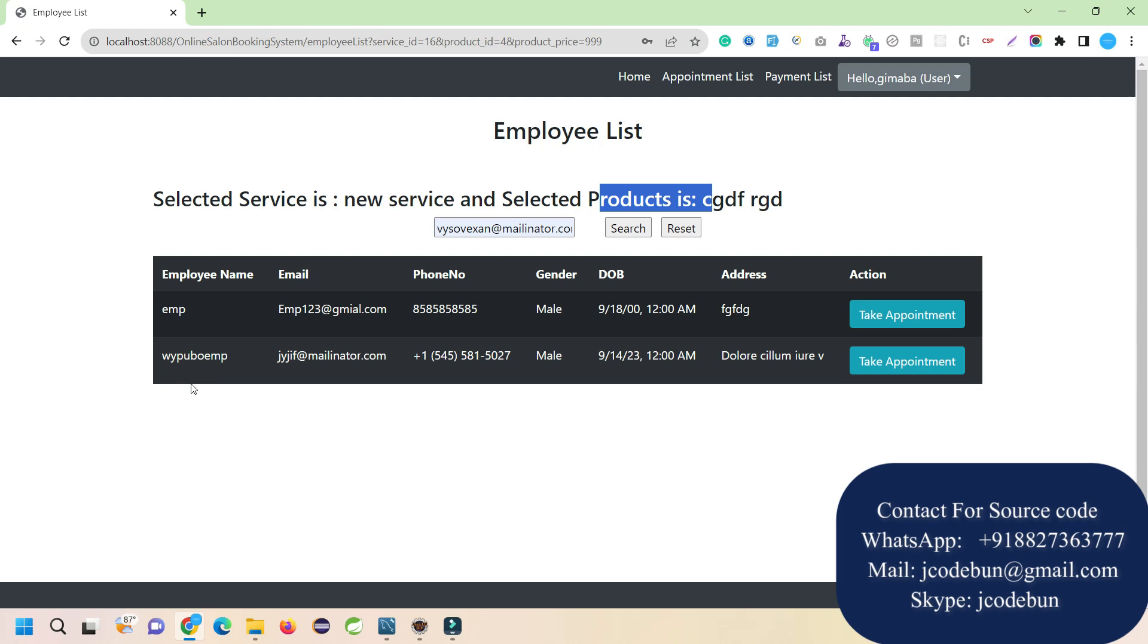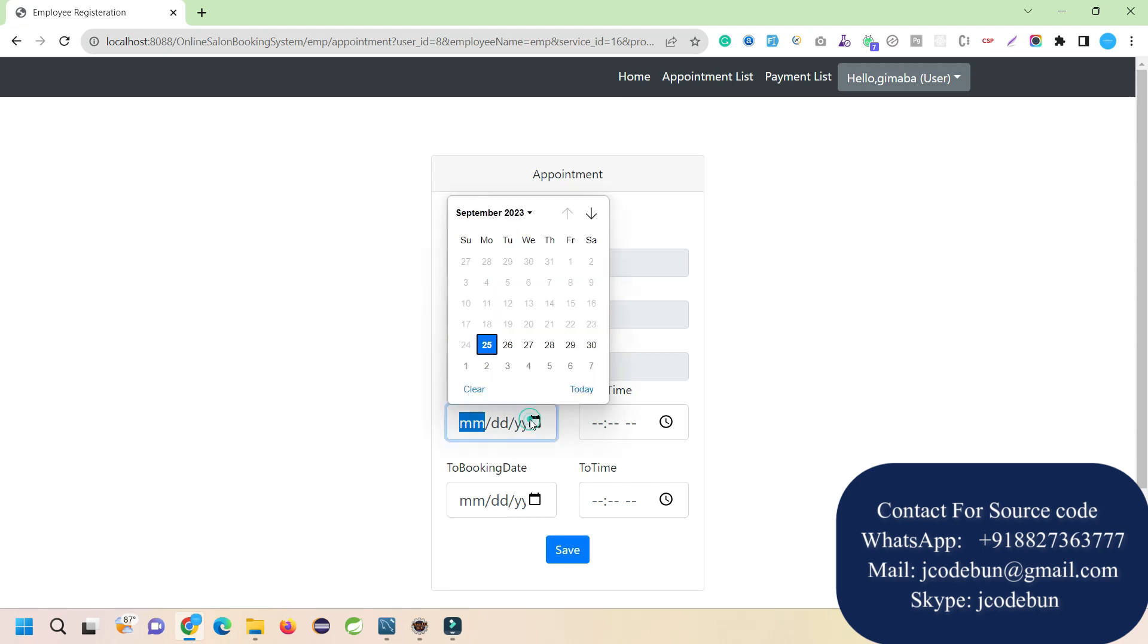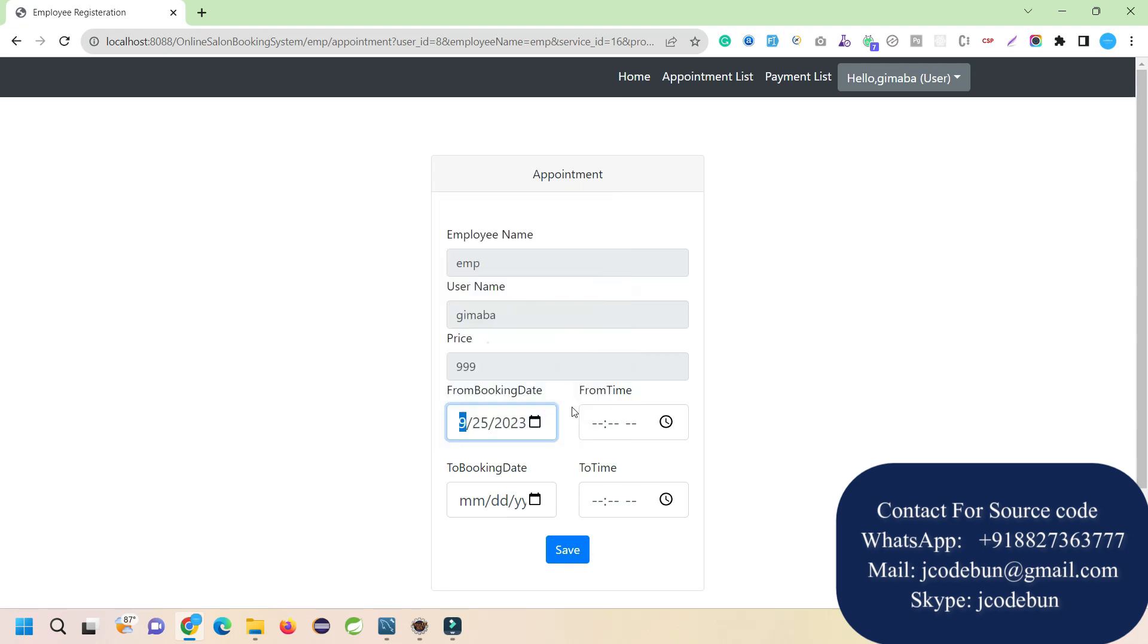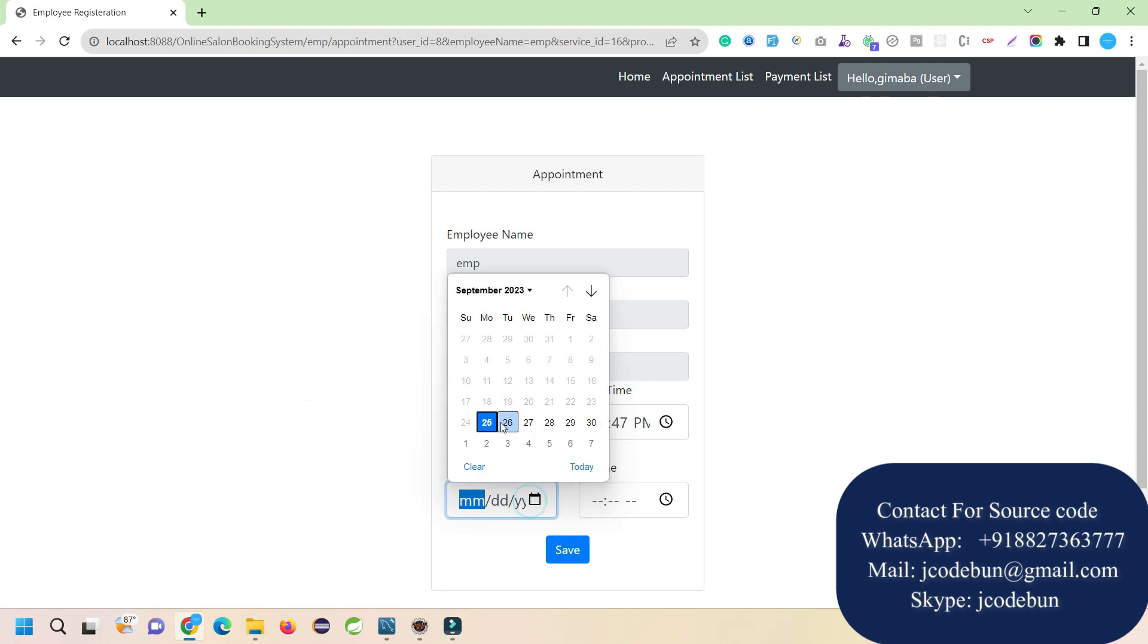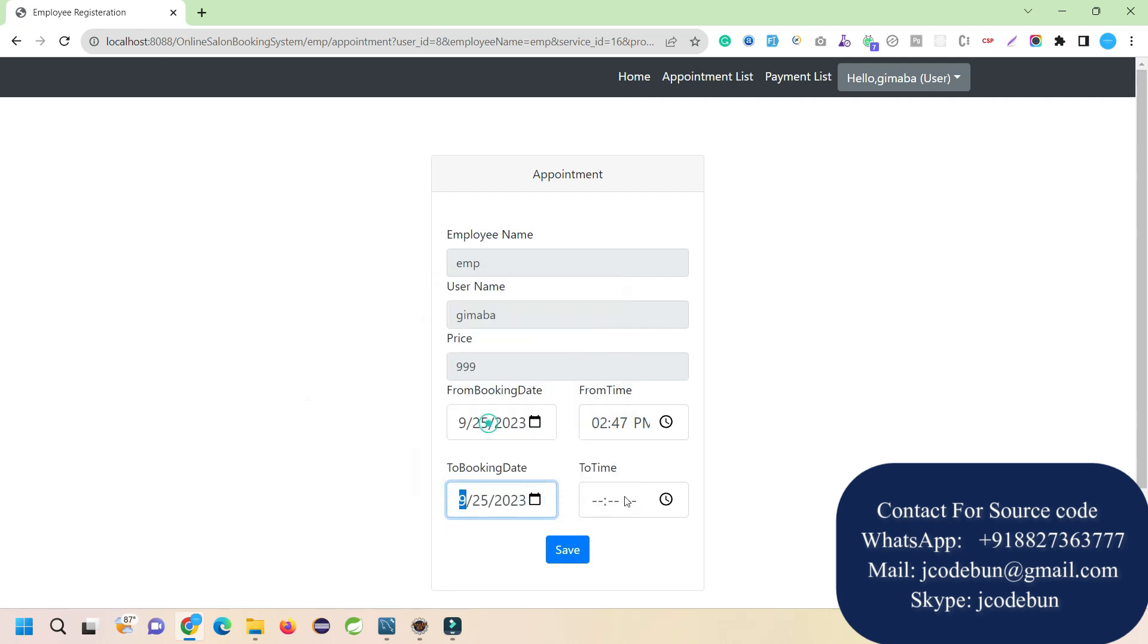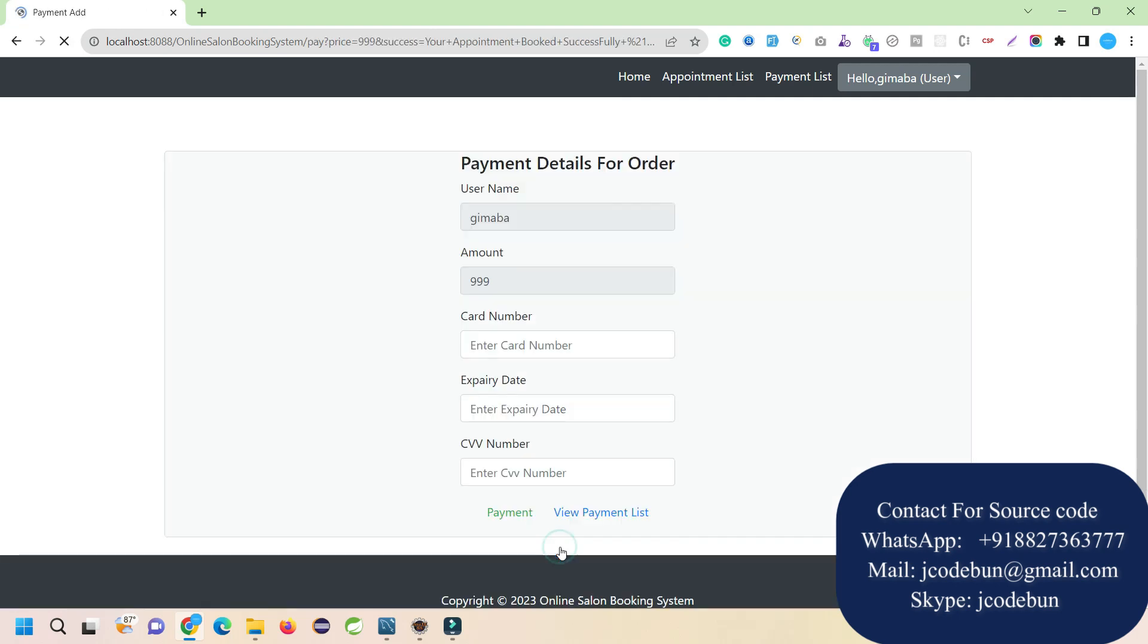These are the employees working at the salon. We have to take an appointment with one of them. I'm going to take an appointment from this employee. I'll select the date, from time, and to time - let's say till 3 PM. I click save and now it redirects me to the payment page where I need to enter the card details.